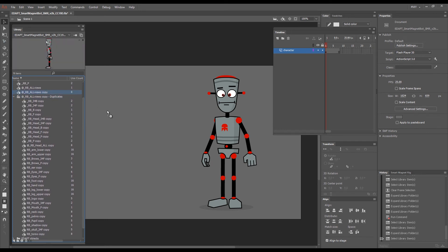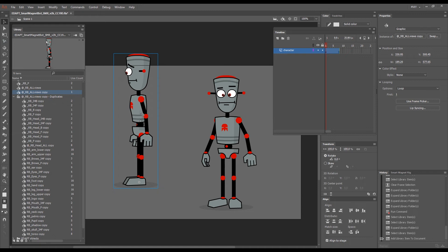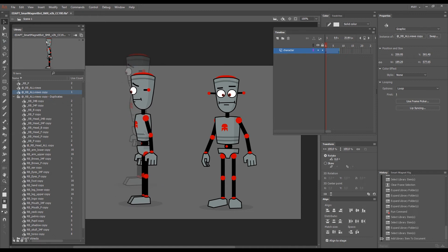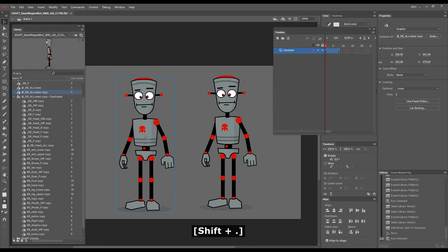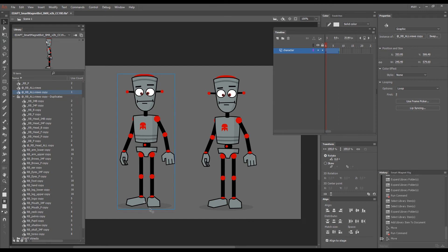So if I drag this to the stage and go to frame 2, this robot here is a completely independent turnaround.